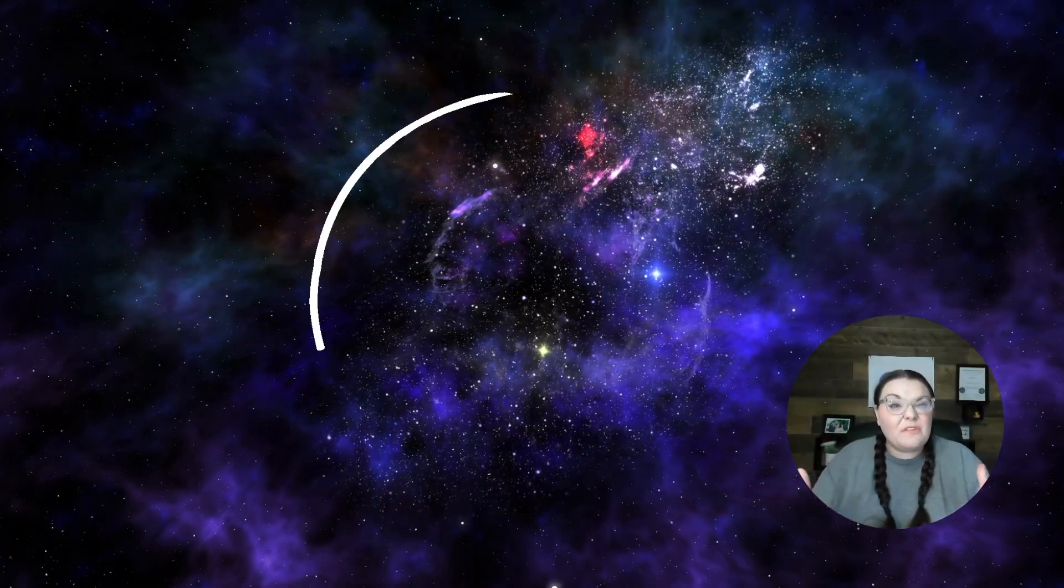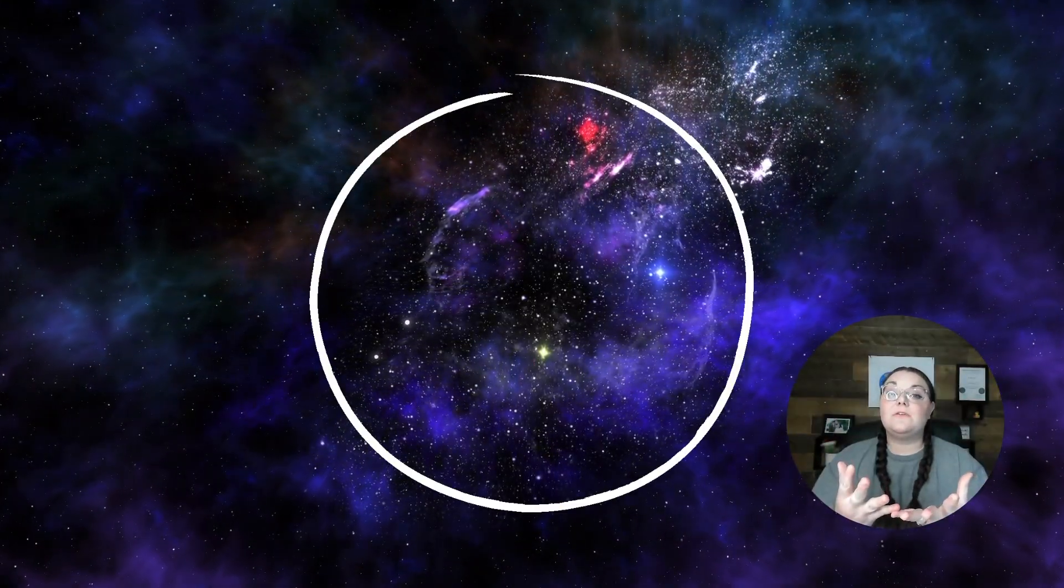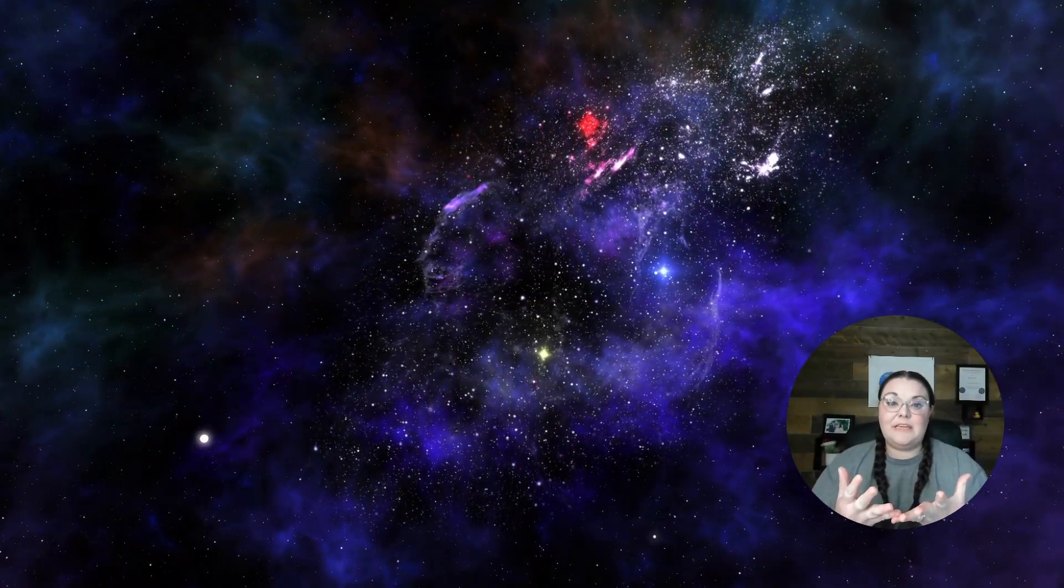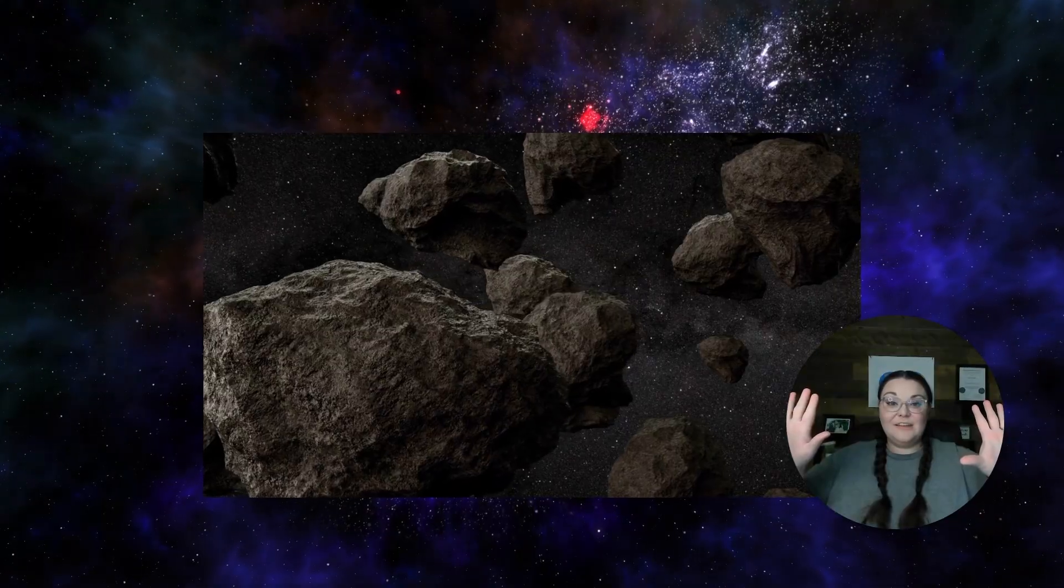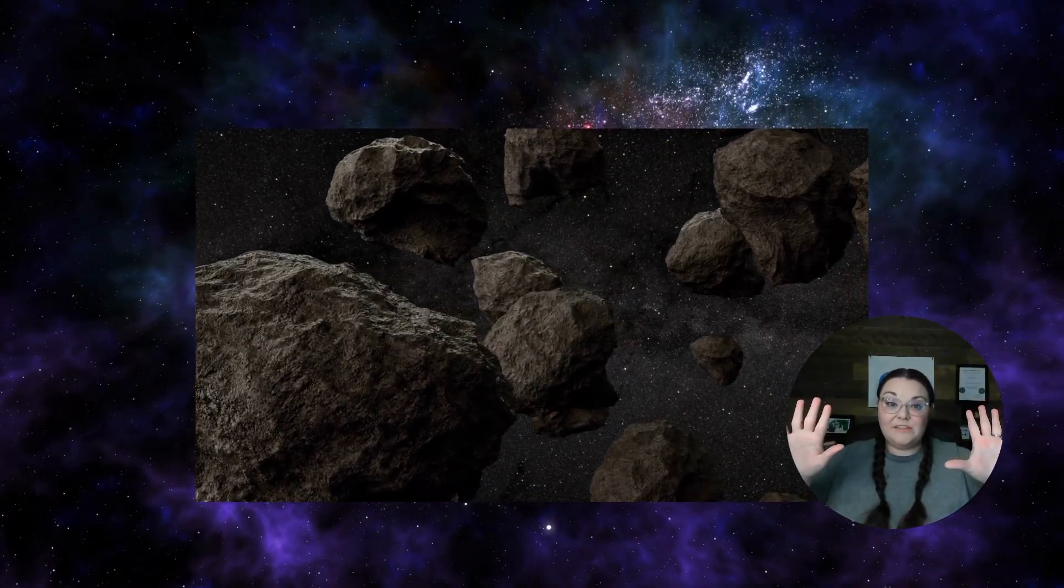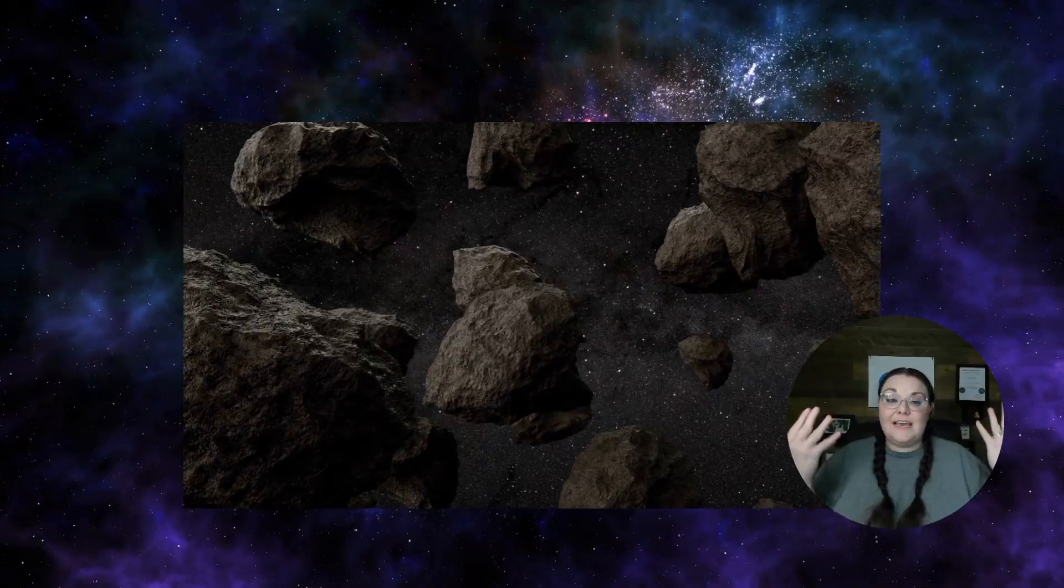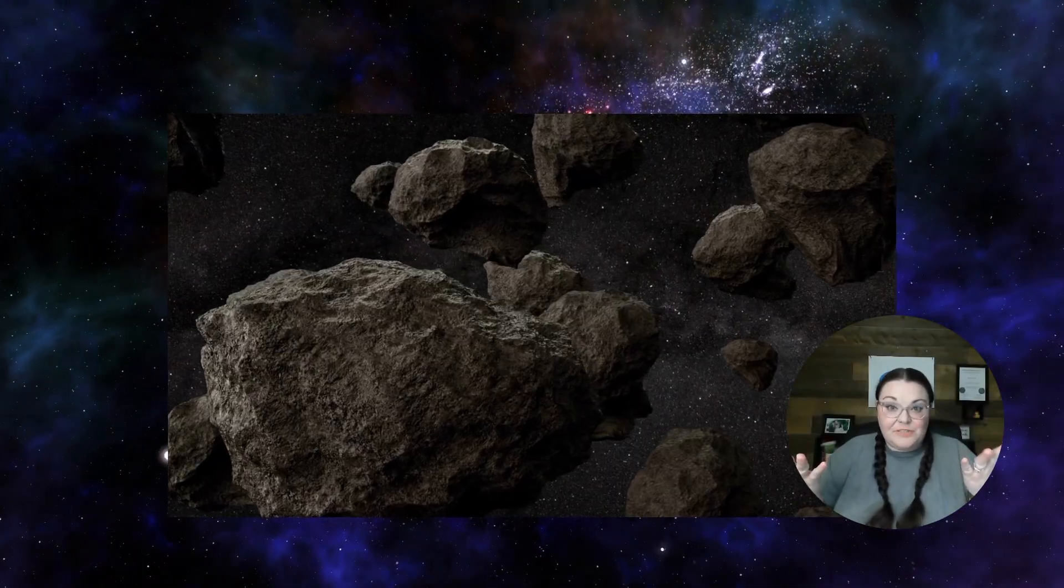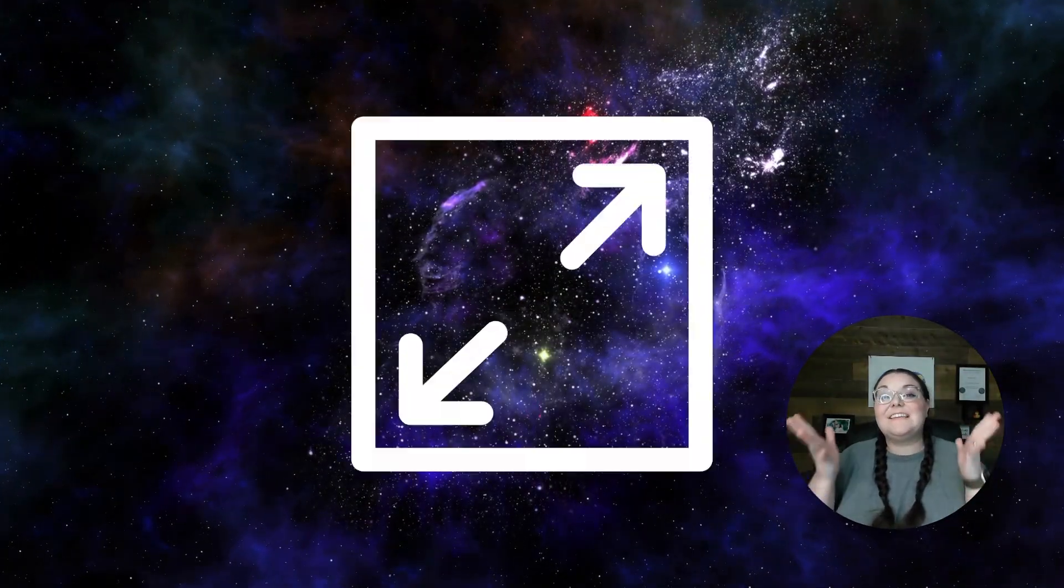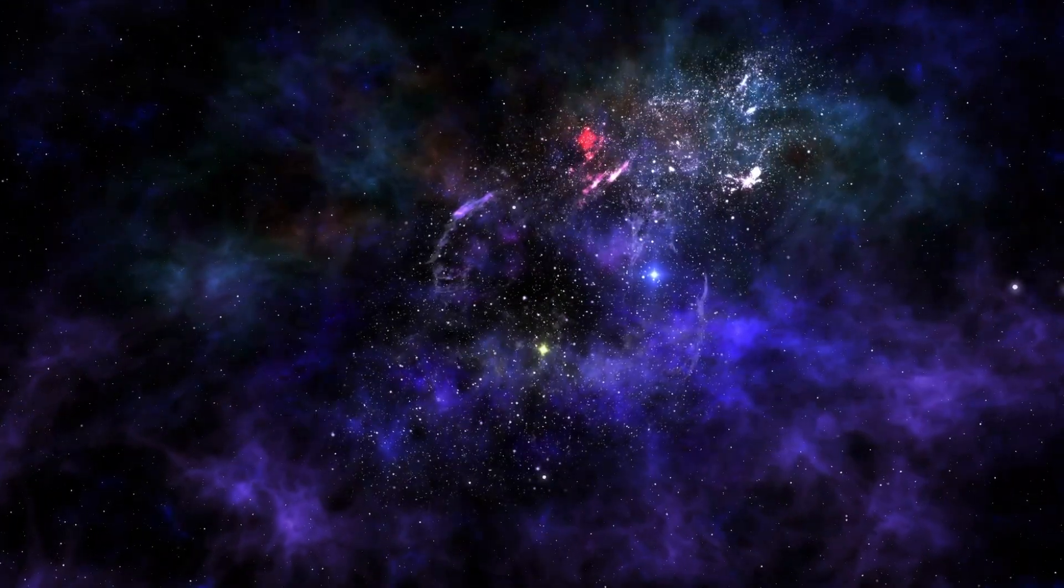It doesn't have to be perfectly spherical, but mostly spherical in shape. It has to be able to clear objects within its orbit, so let's say moons and different asteroids that can be surrounded by the planet. And it does have to be a certain size.